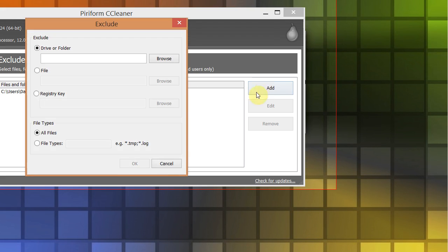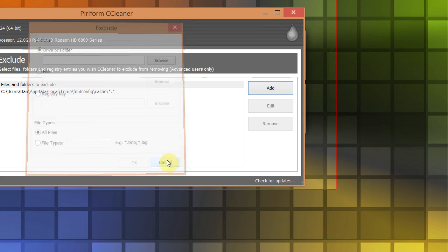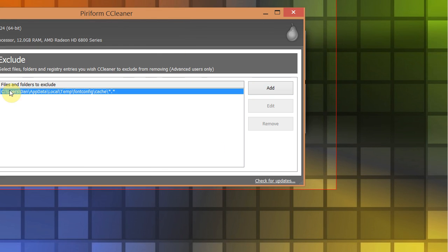So you click add, and you go to that same directory you're looking for, that we were just looking at, and then it will exclude all those files inside the cache directory.